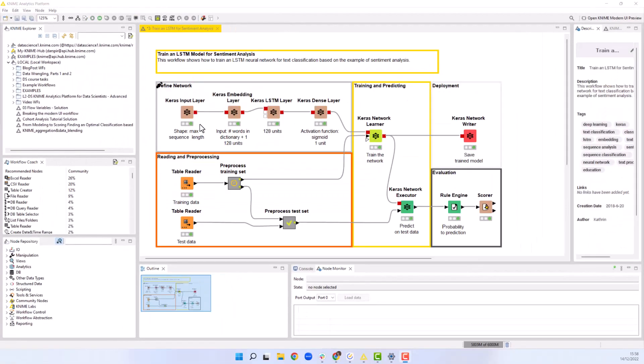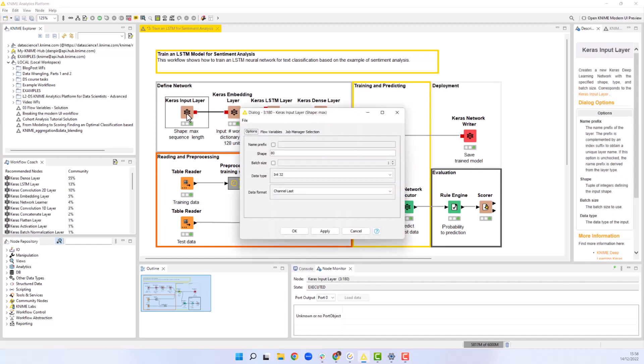Now we define the network architecture. We start with the Keras input layer node. In the configuration of this node, we first define the input shape. In our case, the input shape is 80, which is the length of the encoded text excerpts in the input data.